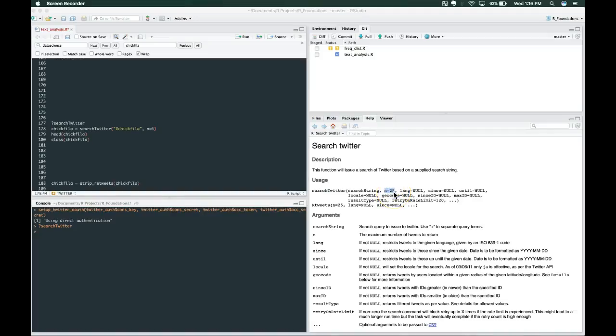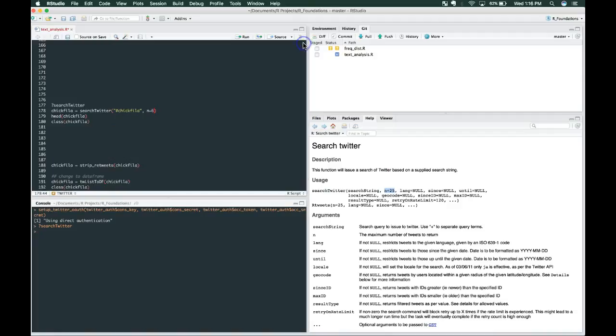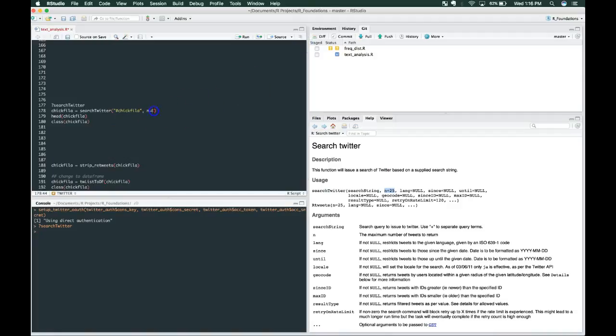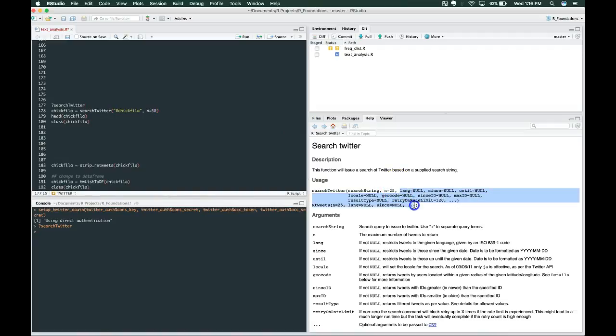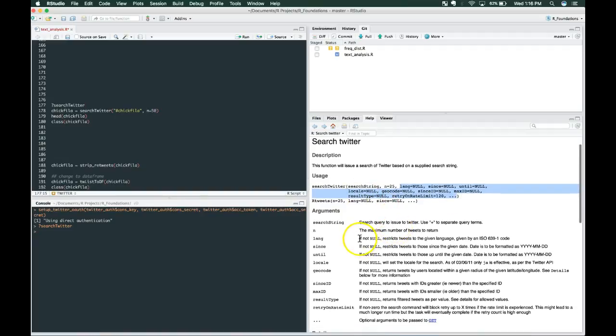This is important because even though you do have access to the Twitter API, the number of tweets and the number of requests that you can make per minute or per hour will be limited. Now you probably won't run into that very easily, but it is just something to be aware of. The rest of these variables are all optional, so we're not going to use those right now.